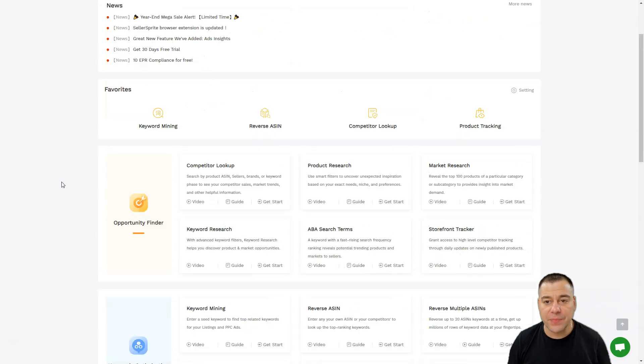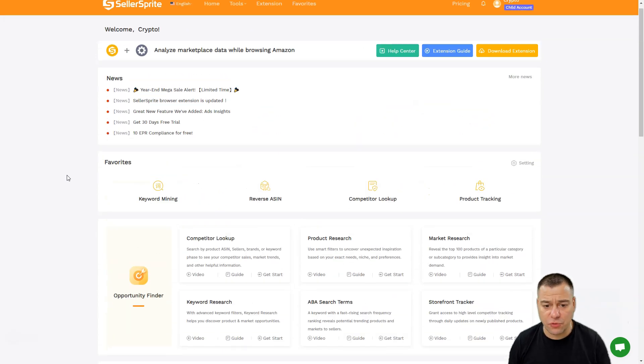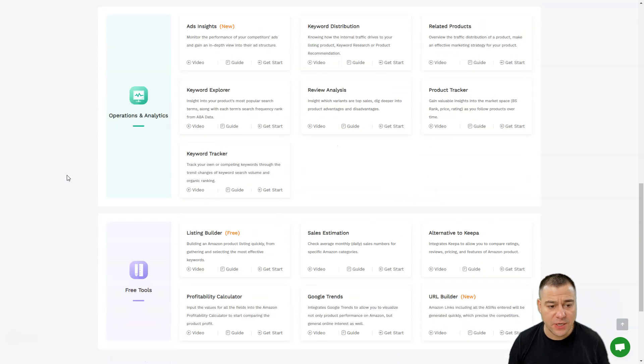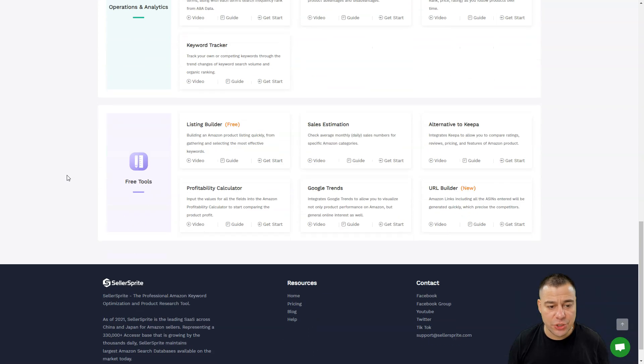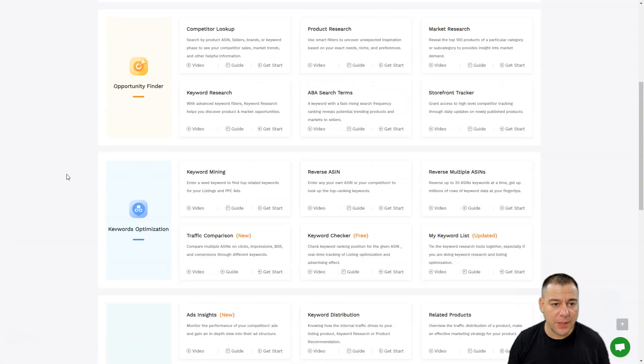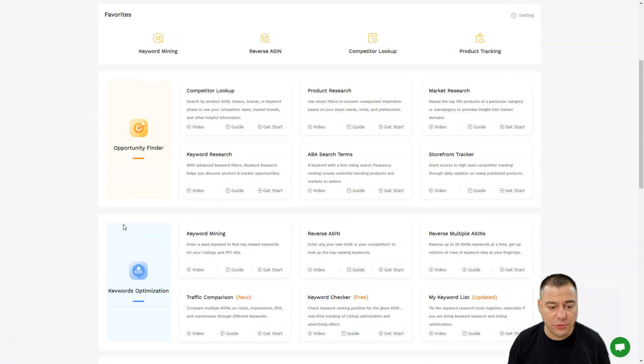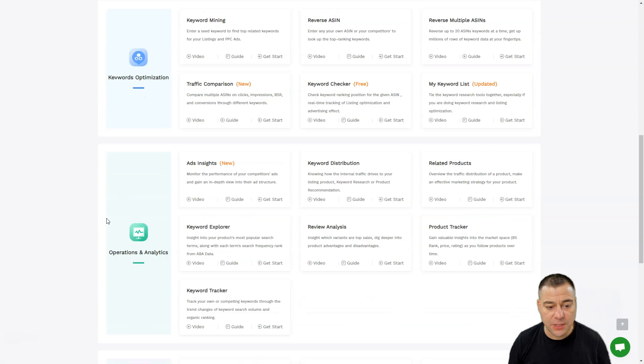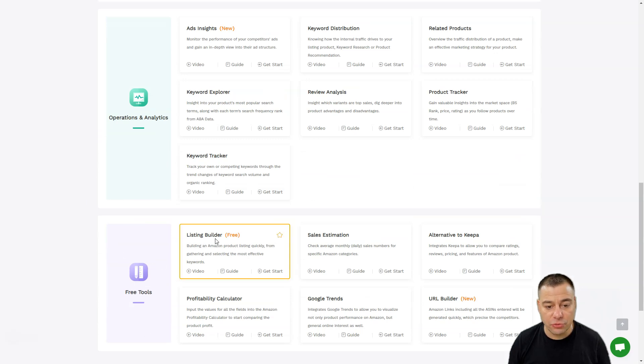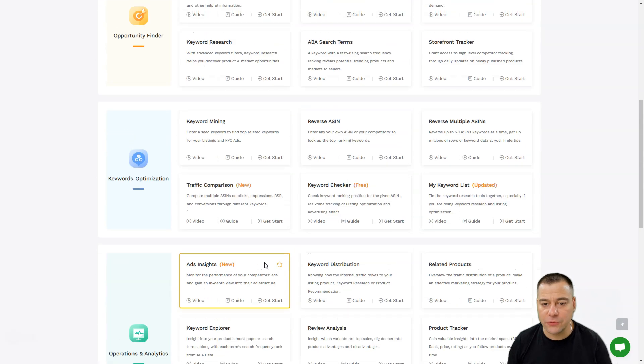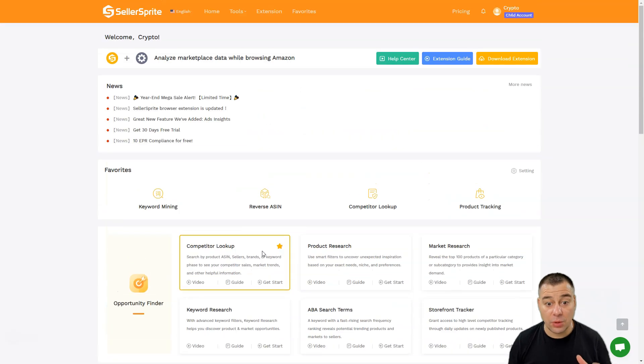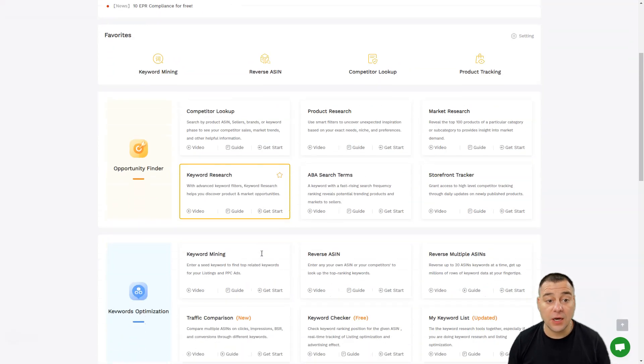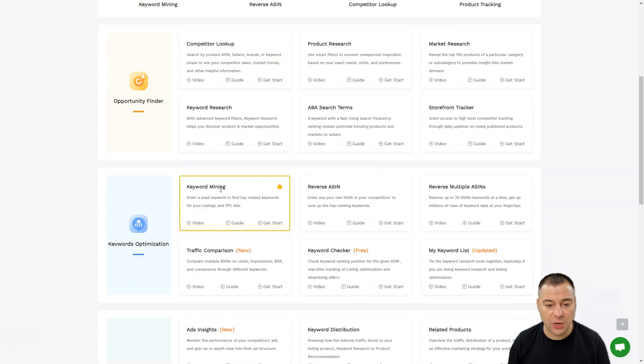Let's first scroll down the website interface. This tool gives you the ability to use features like Opportunity Finder, keyword optimization, operation and analysis, and free tools like Listing Builder and Sales Estimation. There are a lot of tools that will be definitely useful for your research.